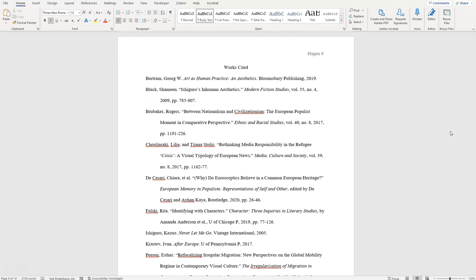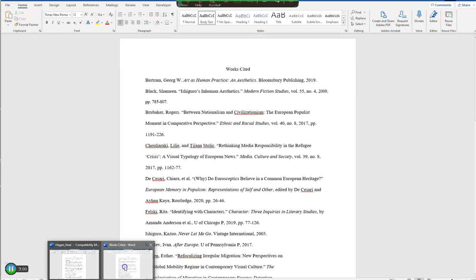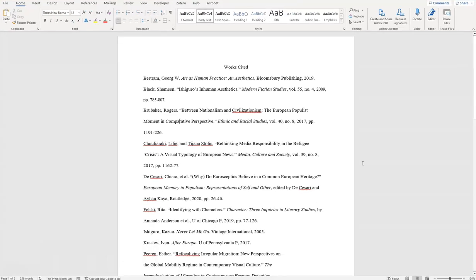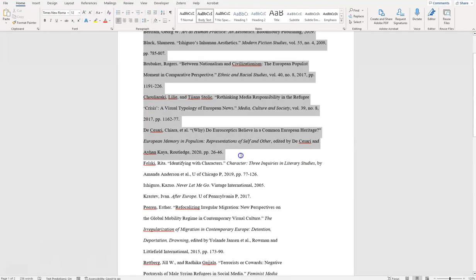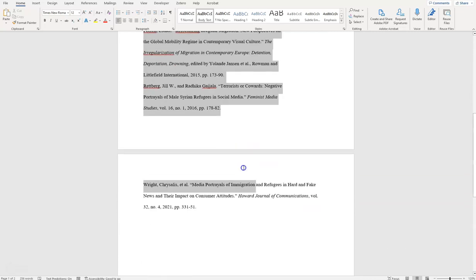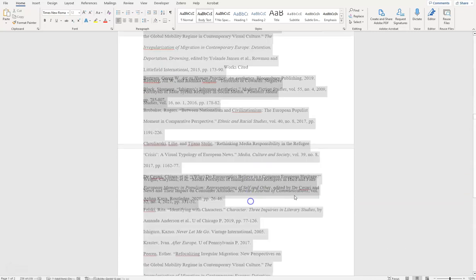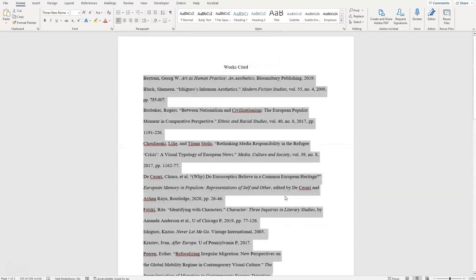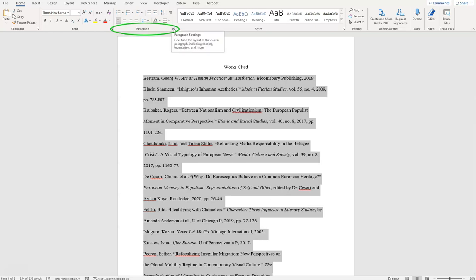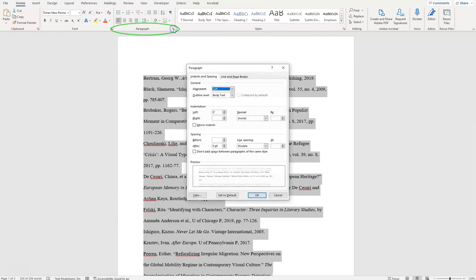To use a hanging indent in Microsoft Word, let's start with a version of this Works Cited page that has normal one-inch margins. Highlight your entire reference list. Then find the paragraph settings. On a PC, you will see this option in the toolbar and you can click the arrow to open the menu.